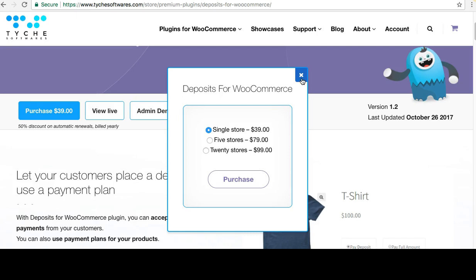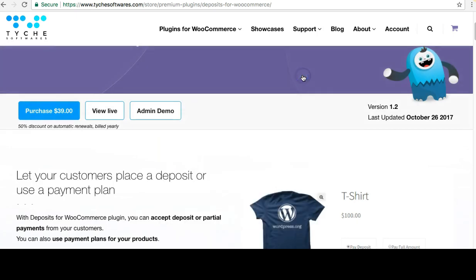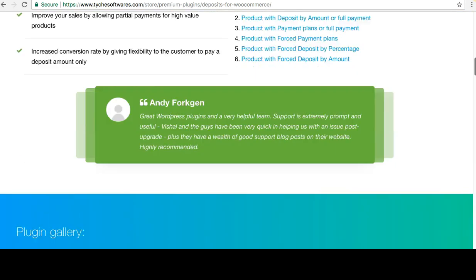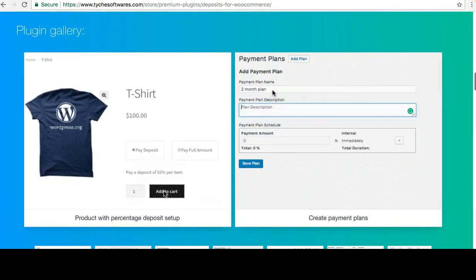We are hoping to add features like disabling certain payment methods when deposit products are chosen, and a few others as well.